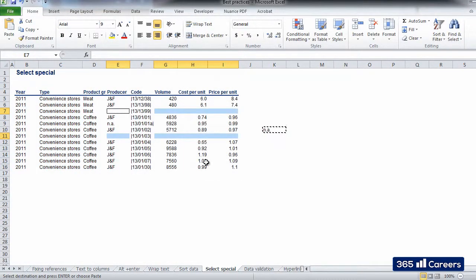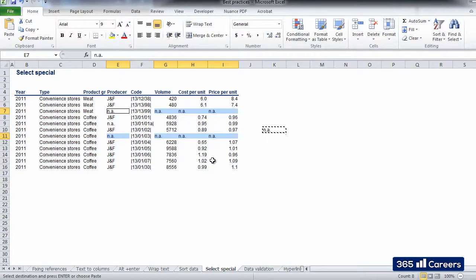Now that we have selected the blank cells, we can just paste the N-A letters inside them.